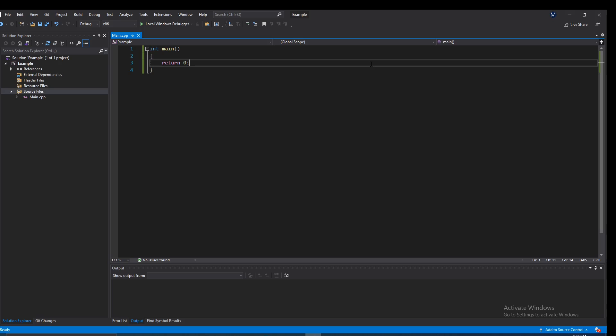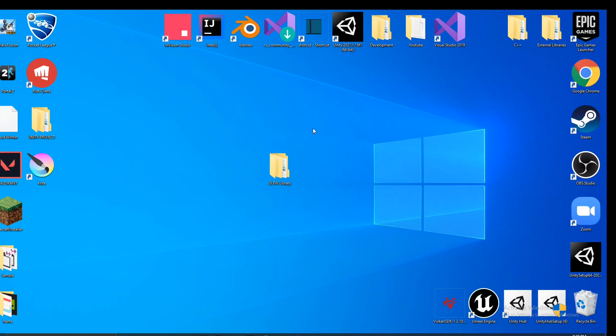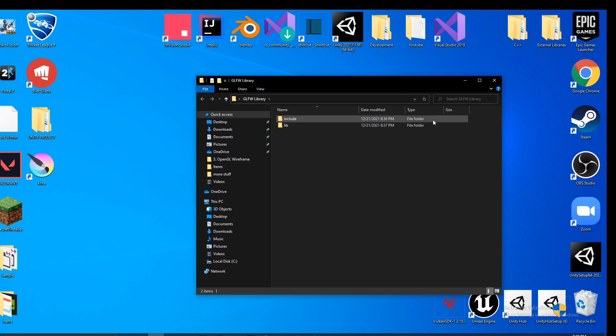Let's jump right into it. I have a blank Visual Studio project open, and to do anything interesting like make a window or draw graphics, we need to use an external library. For the sake of this tutorial I'm going to be using a library called GLFW, which is a window library — so basically we can make windows using it.